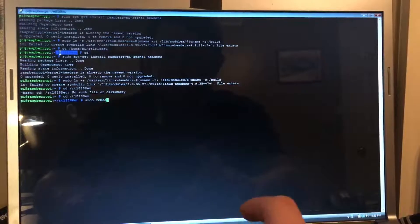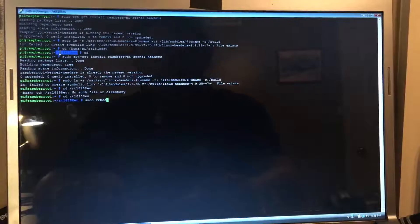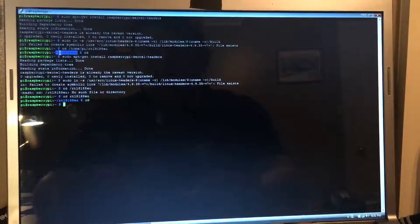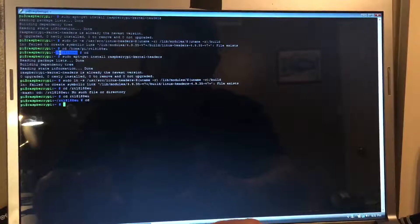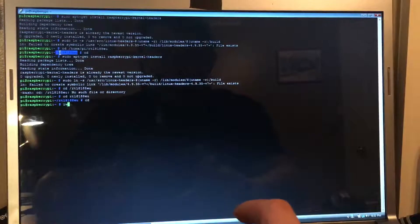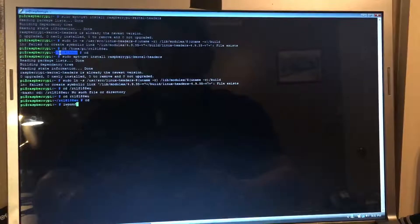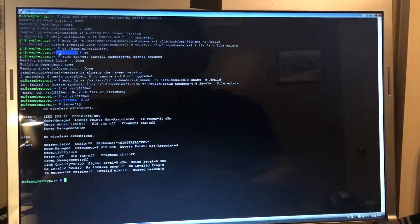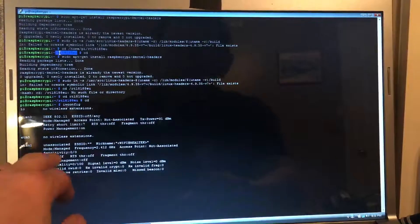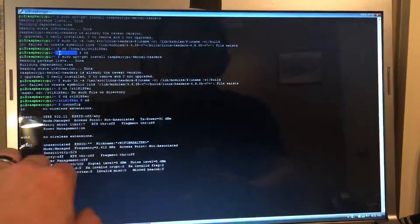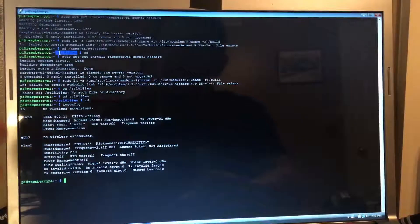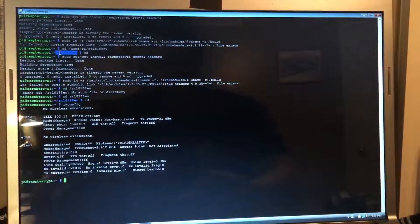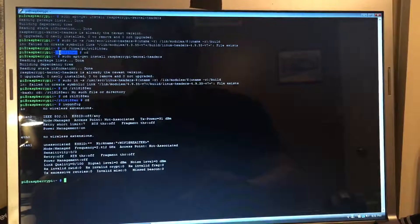And once that's done, you can do a sudo reboot. Log back in, and when you do iwconfig, you'll be able to see your wireless adapter. So there you go, pretty simple.